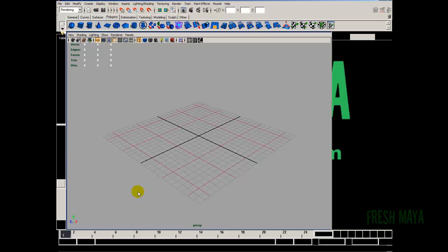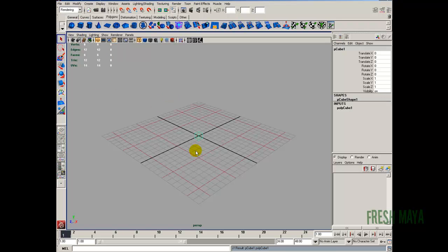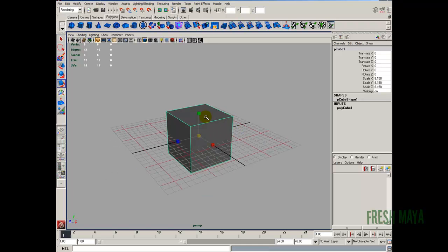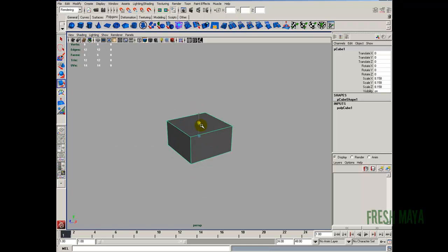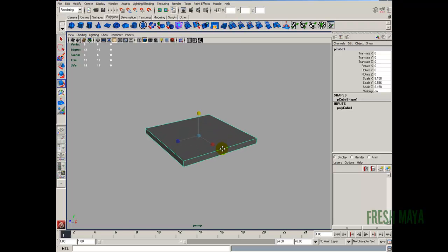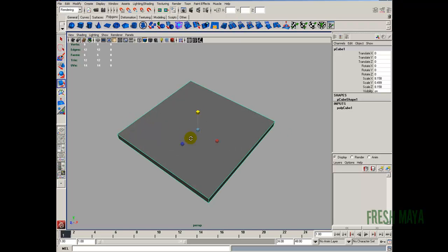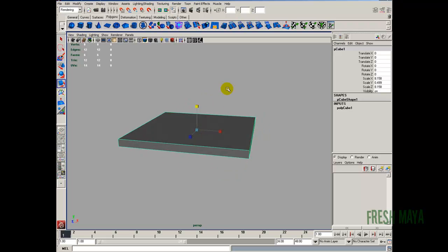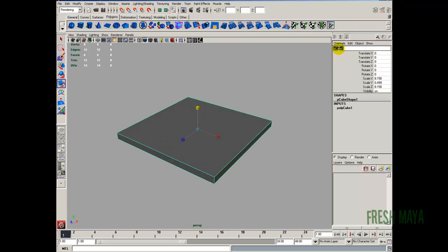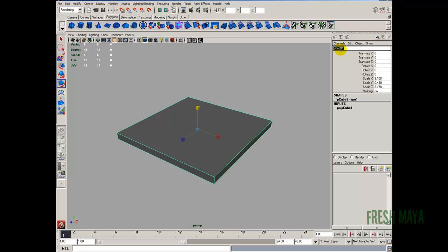So let's go back into Maya and start creating the geometry for our scene. Let's start out by creating our tabletop — I'm just going to create a polygon cube. Let's smooth shade that and scale it up a little bit. I don't need this grid, so I'm going to turn the grid off. Let's shape this like a tabletop — like a nightstand or a table up against a wall. I'm going to give it a name over here in the channel box: 'table top.'